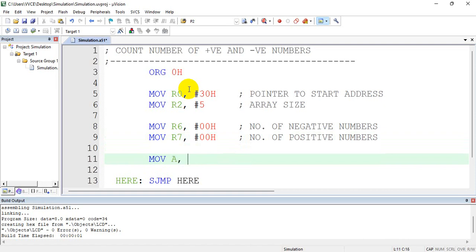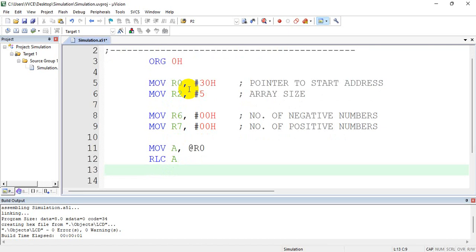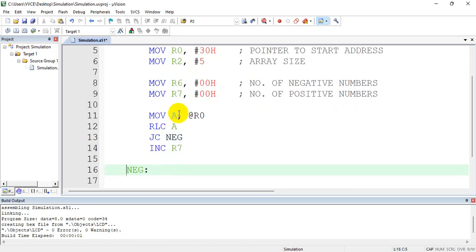Now let me read the byte: MOV A, @R0. Then I need to rotate this left to check the MSB, so RLC A. You can either use jump on carry or jump on no carry. If there is a carry, it means it's a negative number. But if not, it's a positive number and you have to increment the positive count, which is R7 — so increment R7. But if it is negative, I need to increment R6.